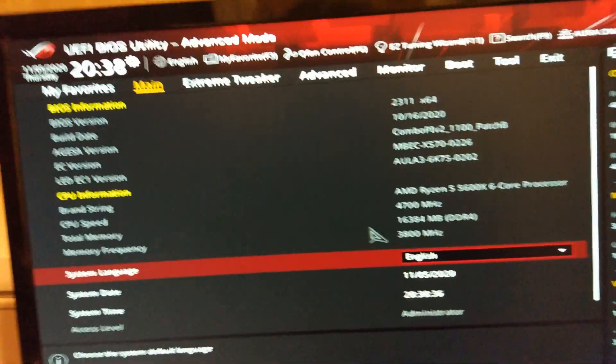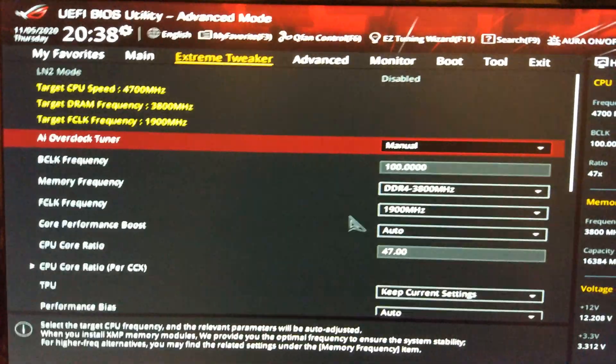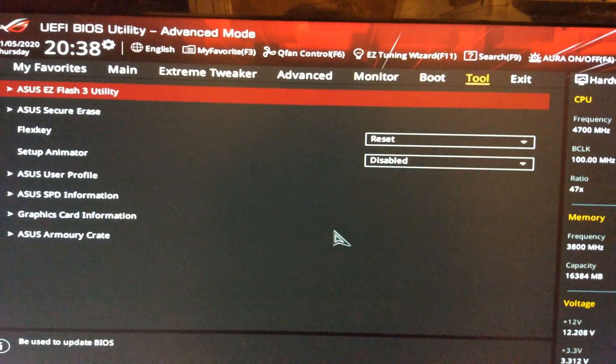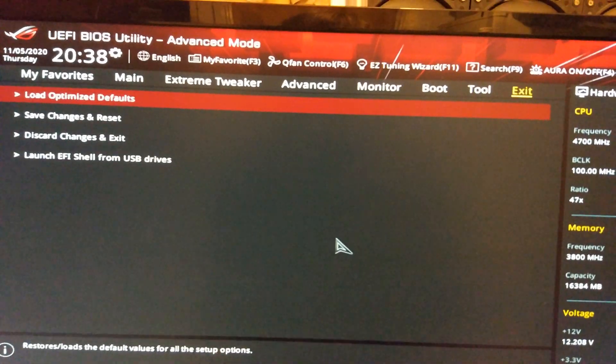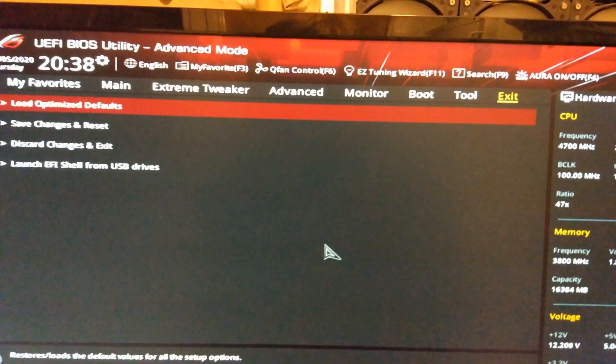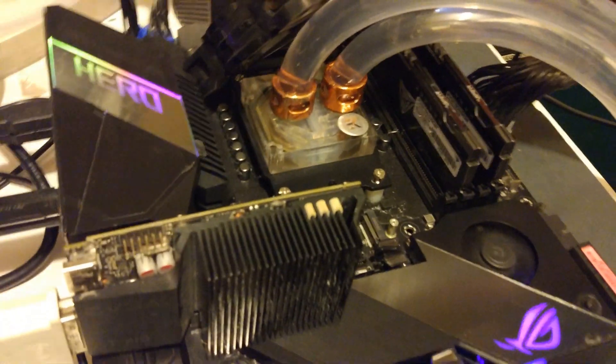So I've just downloaded the new Beta BIOS from the Asus website, so I'm just going to load optimized defaults and reset. This is for the Crosshair 8 Hero.